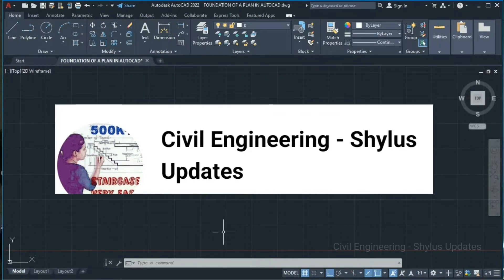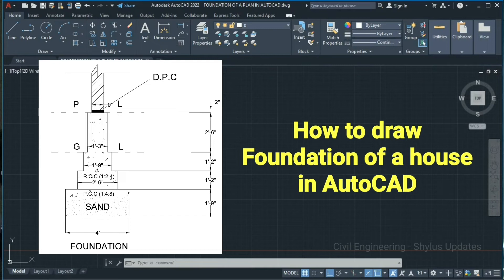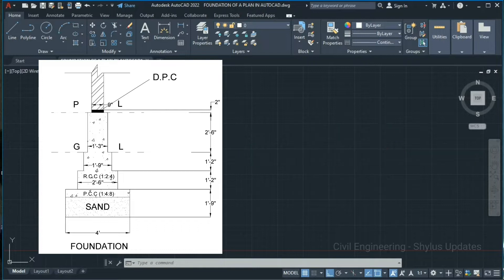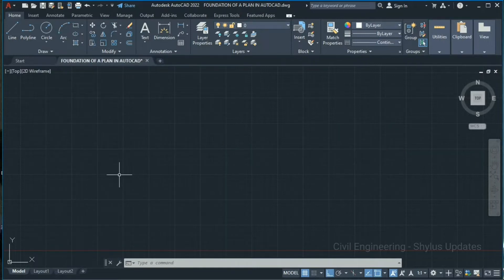Hello everyone, welcome to Civil Engineering Shilu's Updates. How to draw a foundation for a plan of a house in AutoCAD 2022. Let's get started.